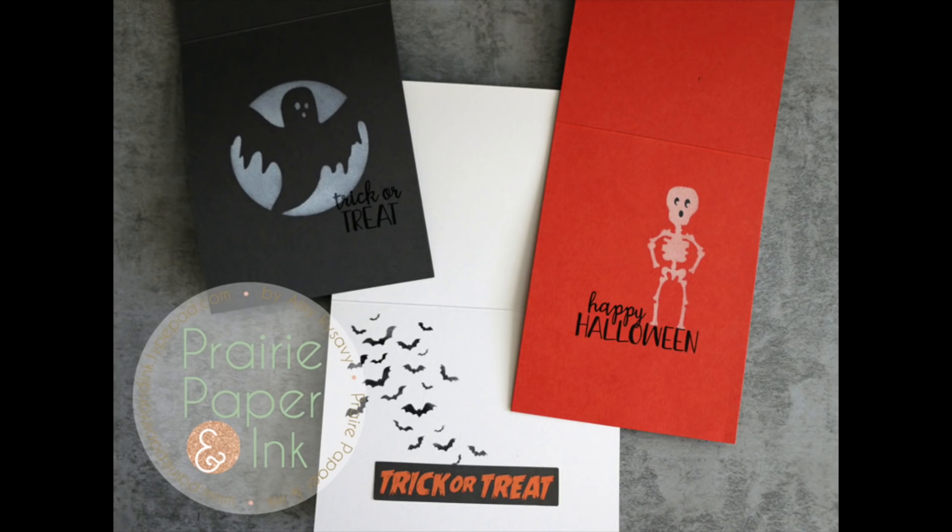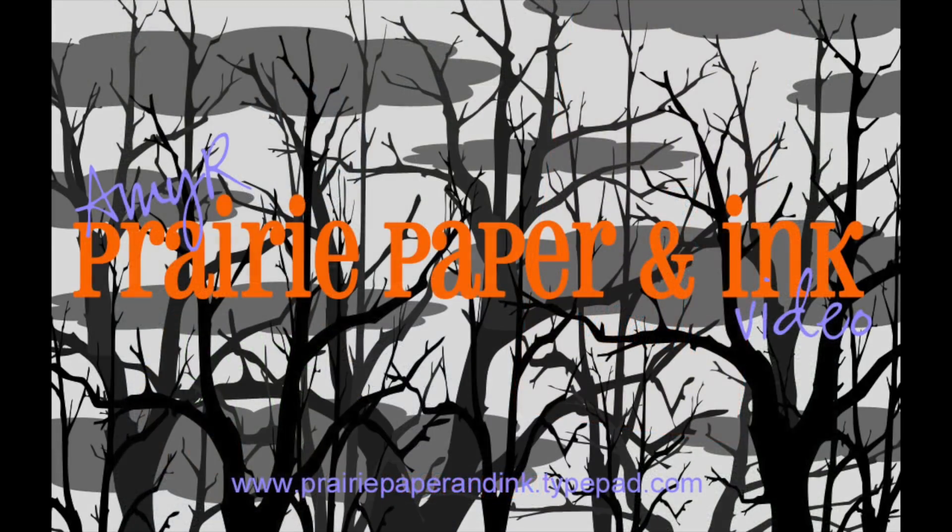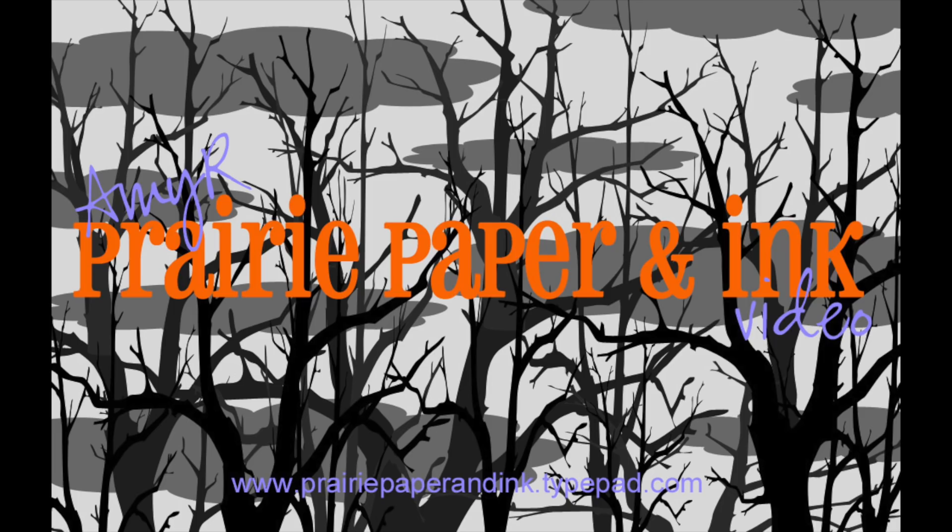Those are my Halloween cards for the day. All the links will be in the description box as well as on my blog so you can check those out if you're interested. Thank you all so much for watching and I'll see you all very soon in the next video. Bye.